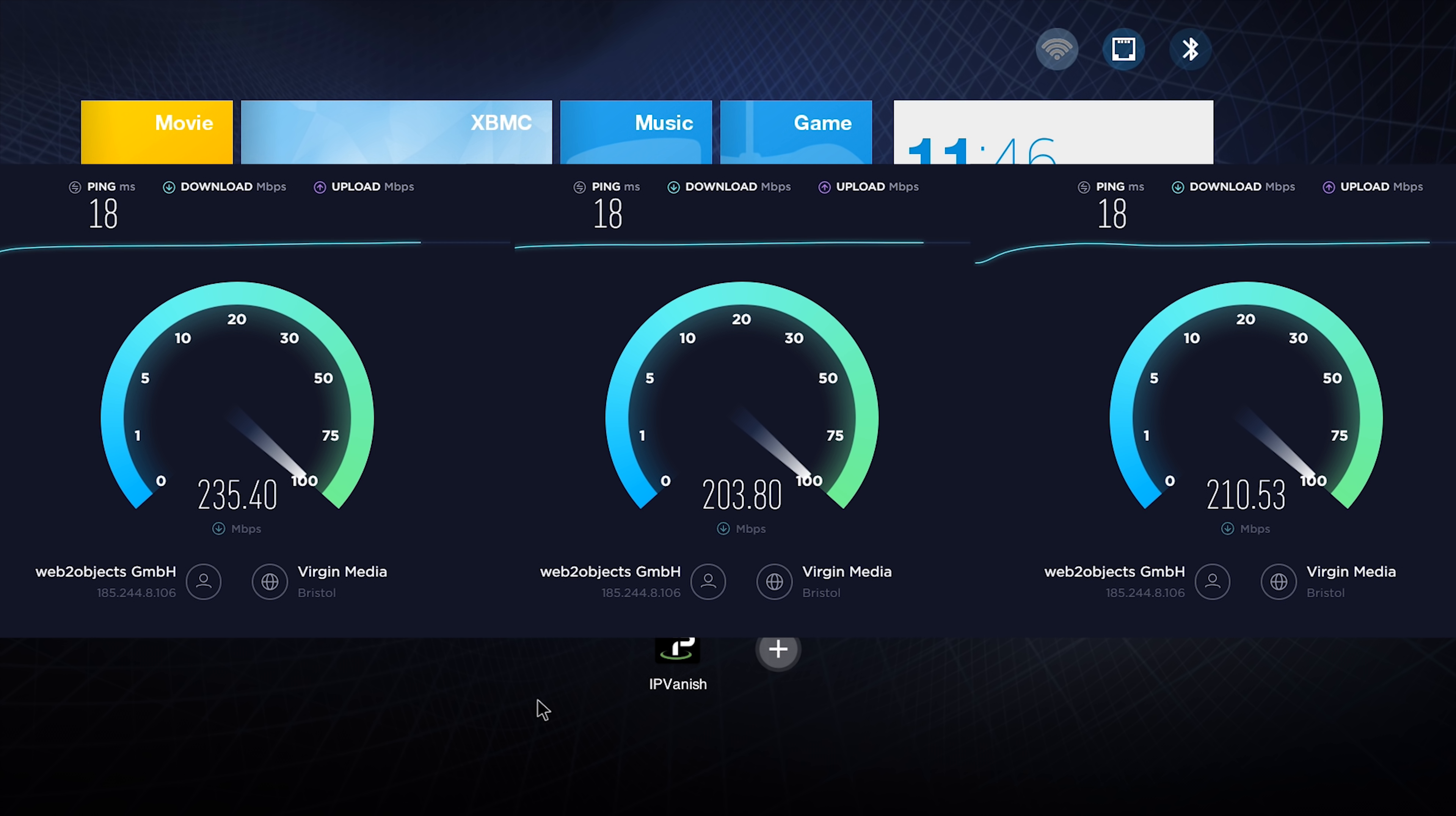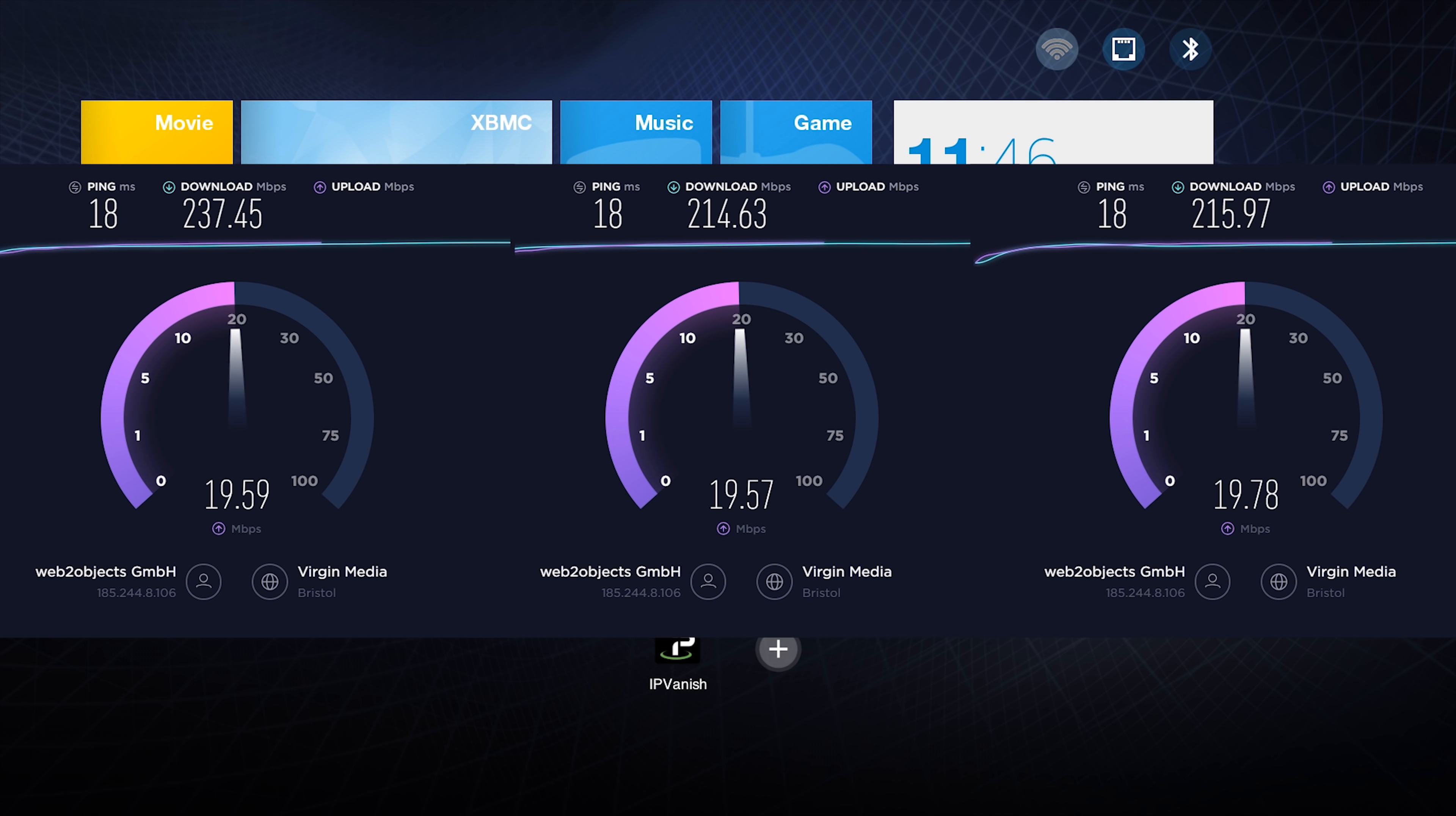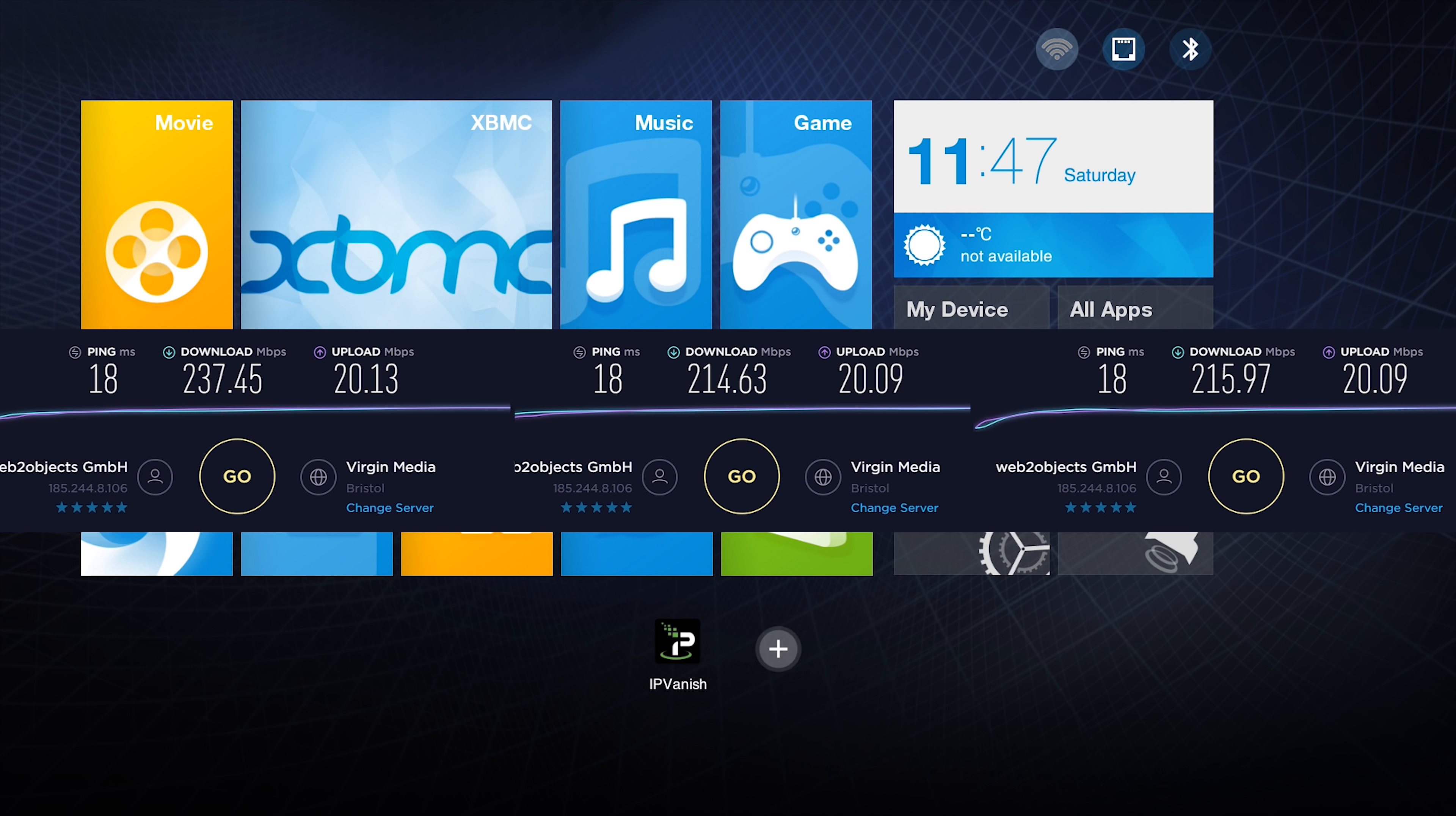Now when it comes to speed testing, you do need to do it correctly if you are doing it yourself. A lot of people get confused and just let the speed test automatically pick a server, which is a completely unfair test. The way you do it is manually pick your server and use the same server for testing without a VPN and with a VPN, because that means it will be a fair test.